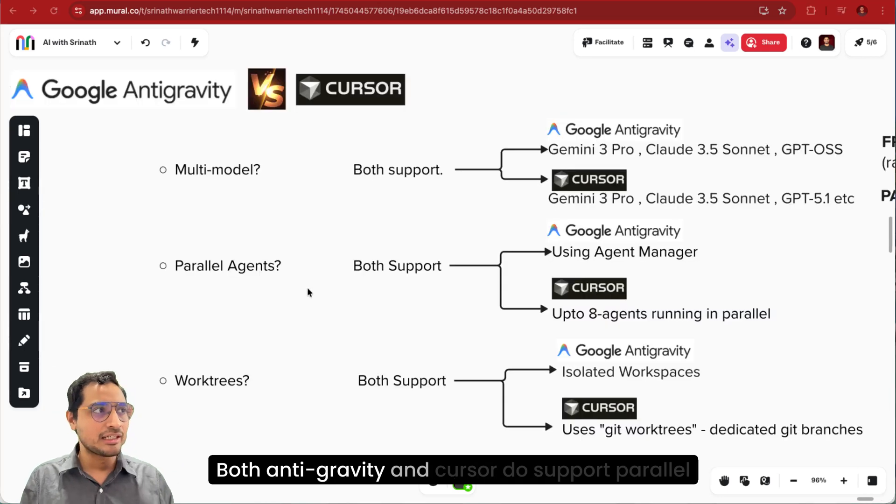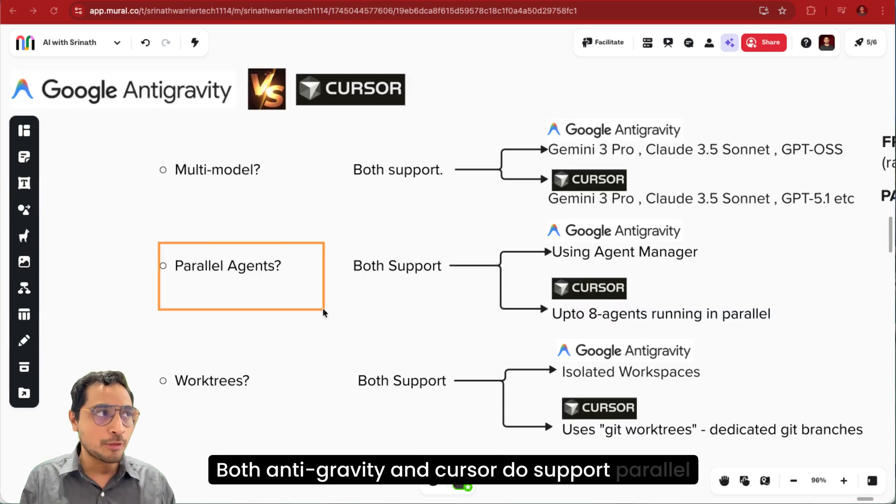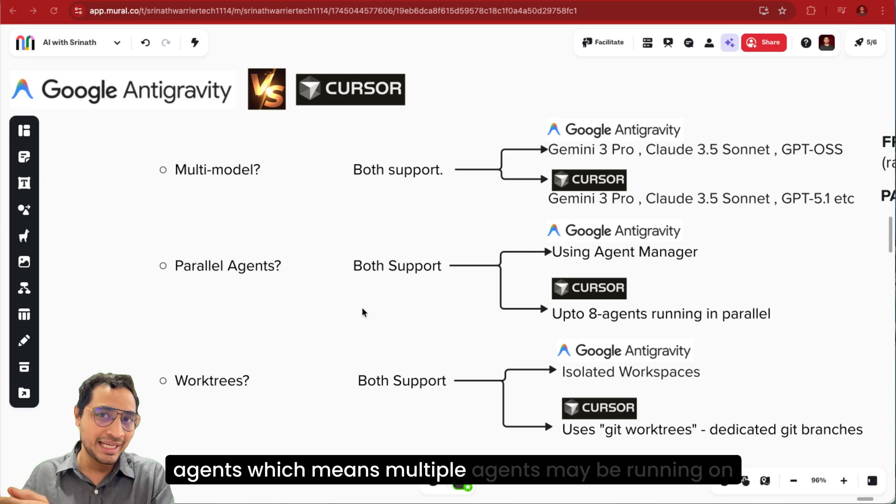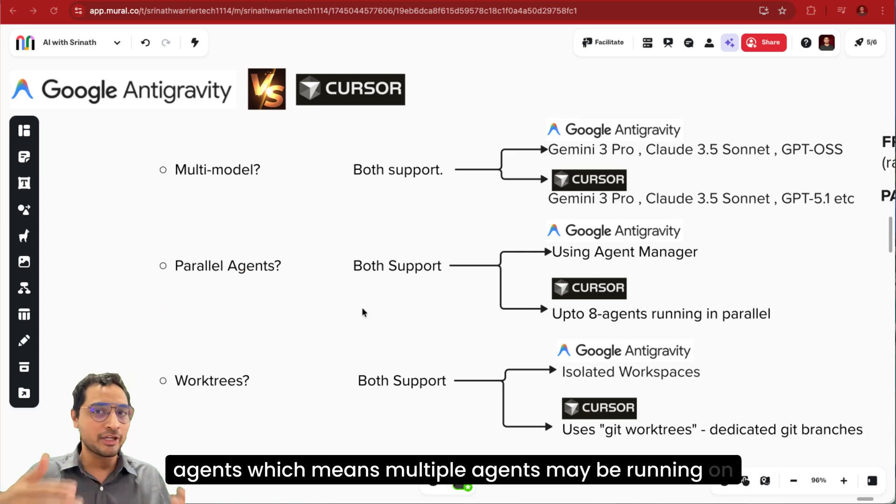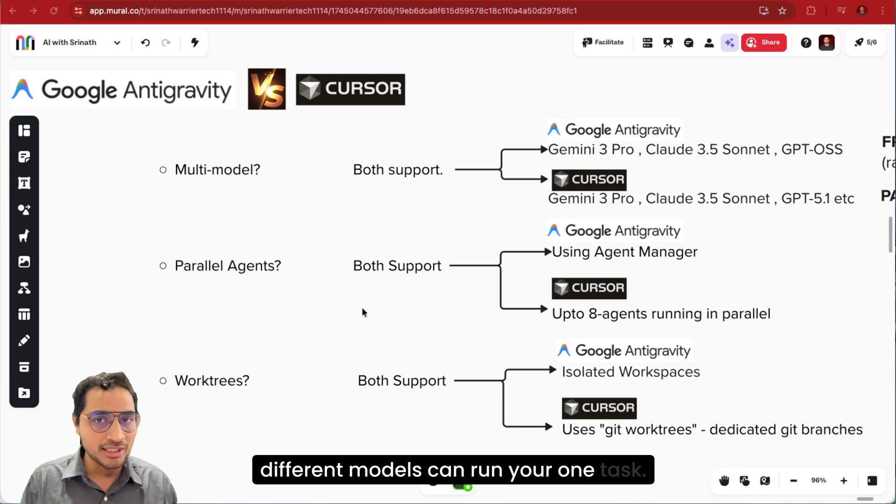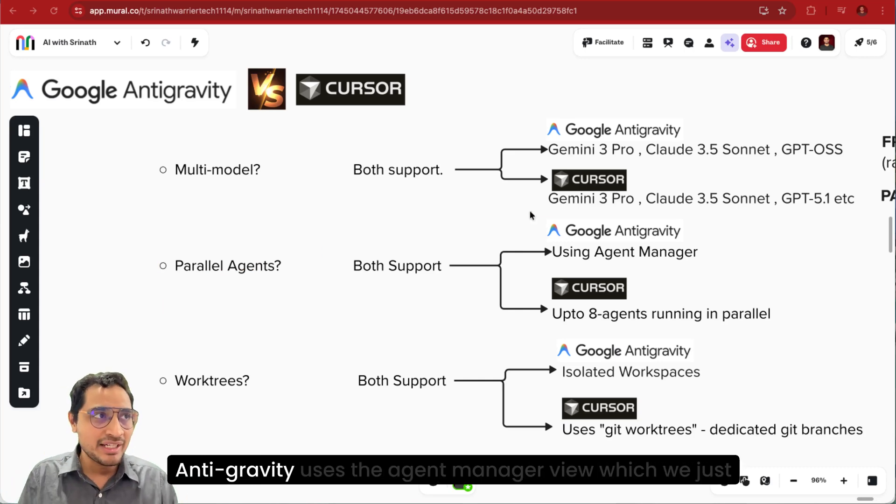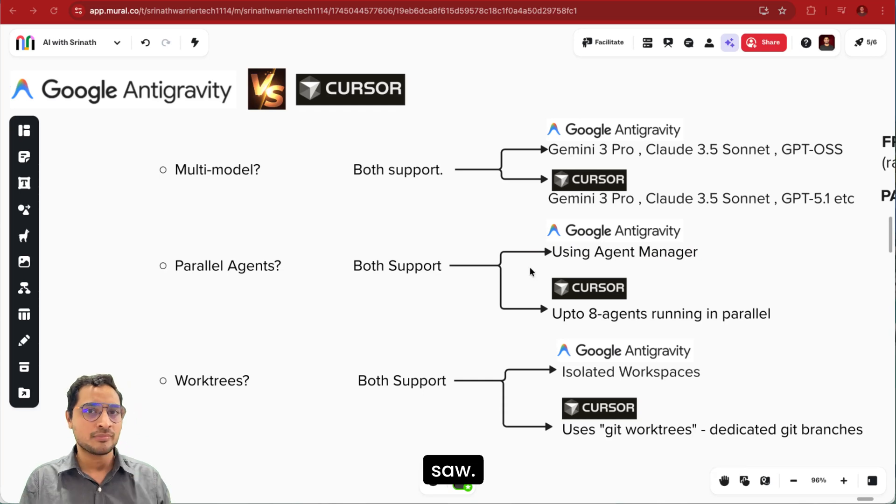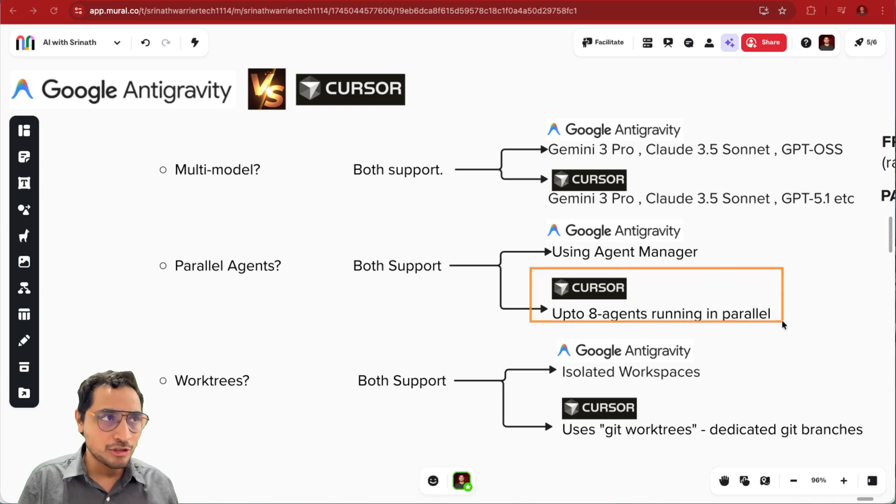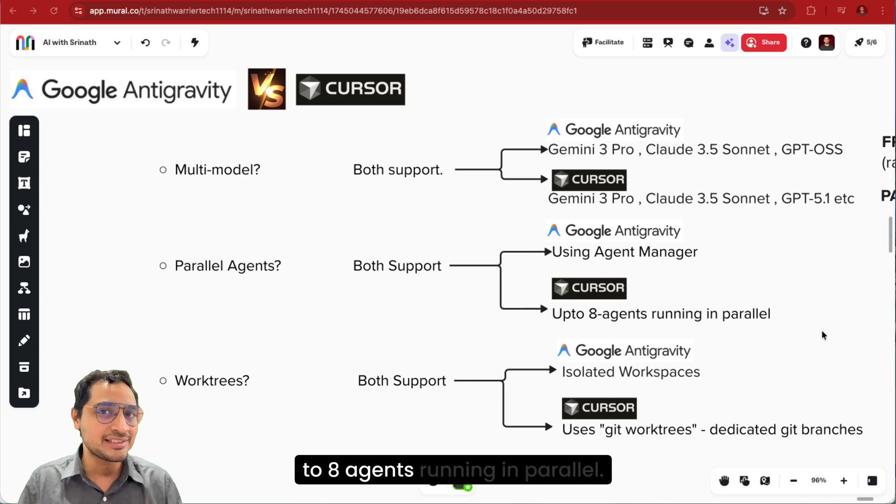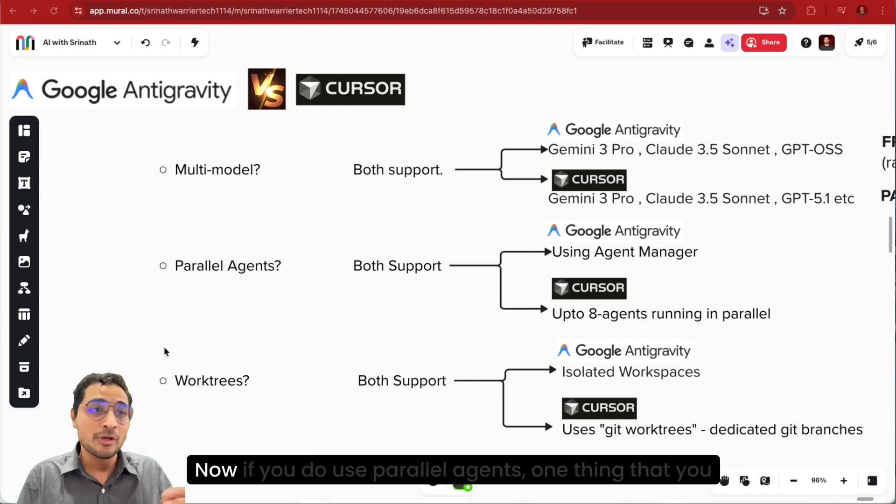Both Antigravity and Cursor do support parallel agents, which means multiple agents may be running on different models can run your one task. Antigravity uses the agent manager view which we just saw. Cursor also allows parallel agents with up to 8 agents running in parallel.